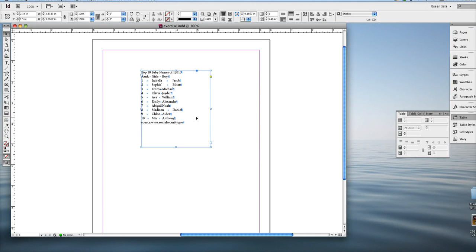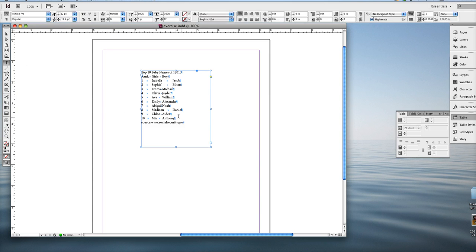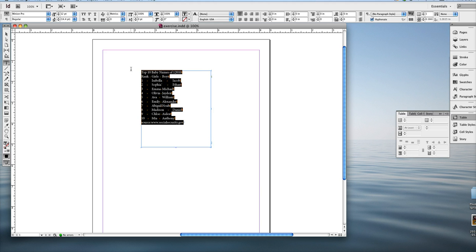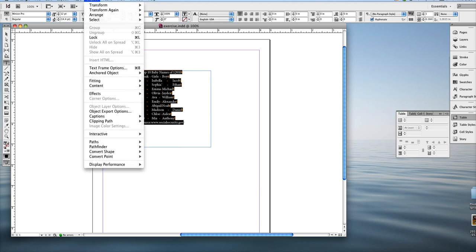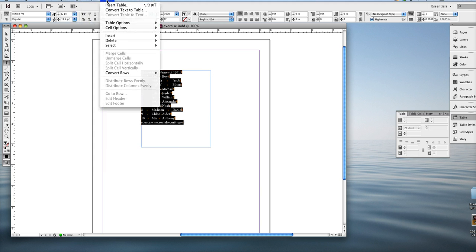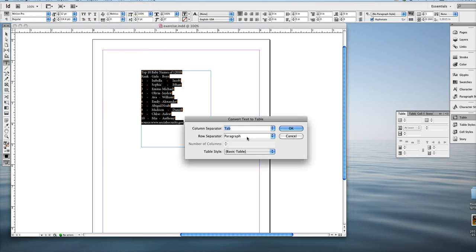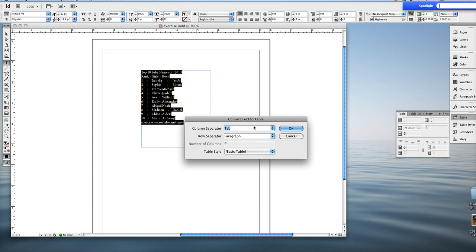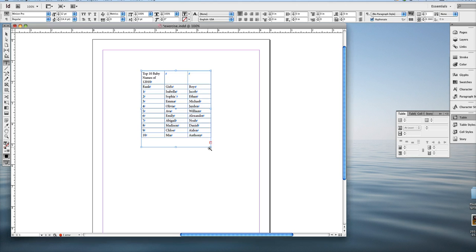Okay, so that being said, now what I need to do is grab my type tool again, make sure all my text is selected, and then go to table, convert text to table, because I can only do this with my type tool and all the text selected. And then again, it's going to convert all my tabs to columns and then all my paragraphs to rows. Hit okay, and there it is.